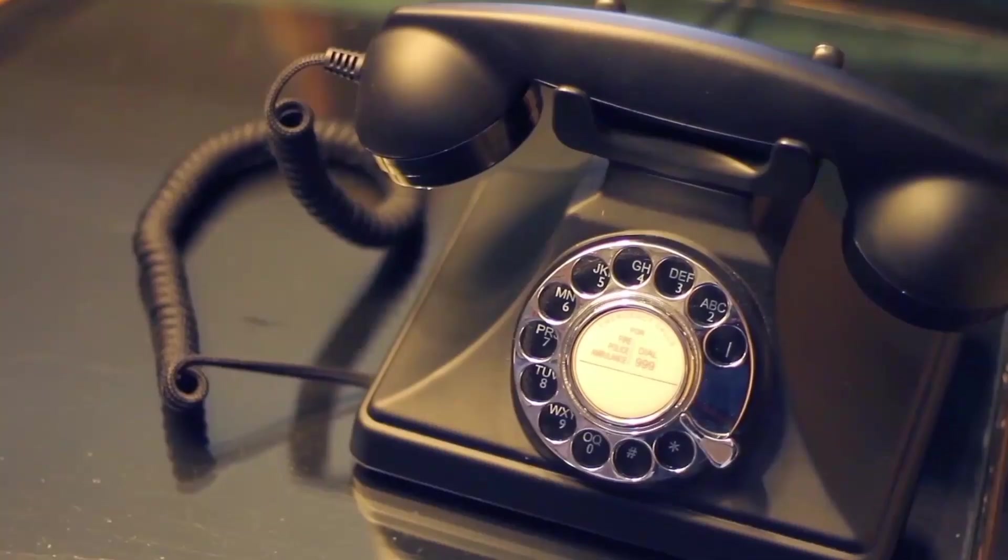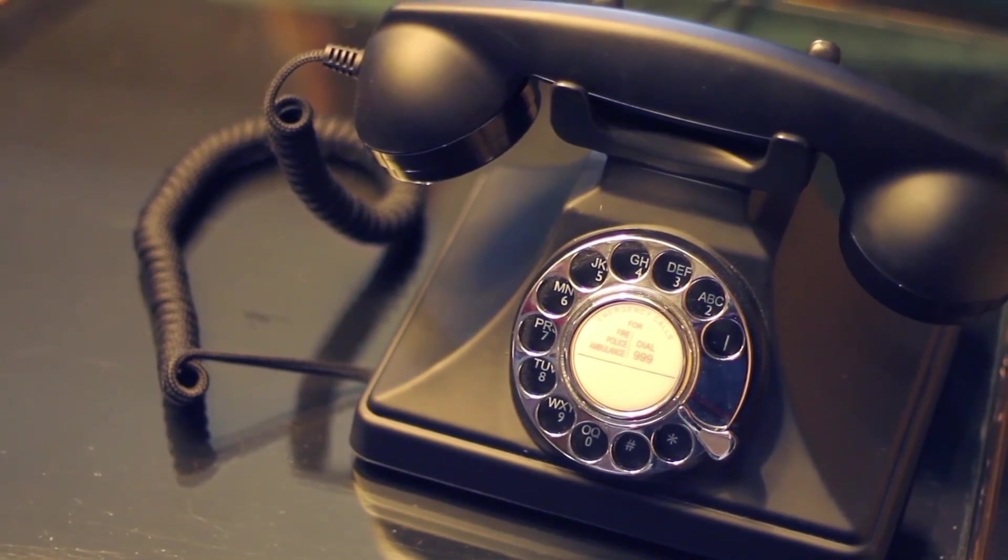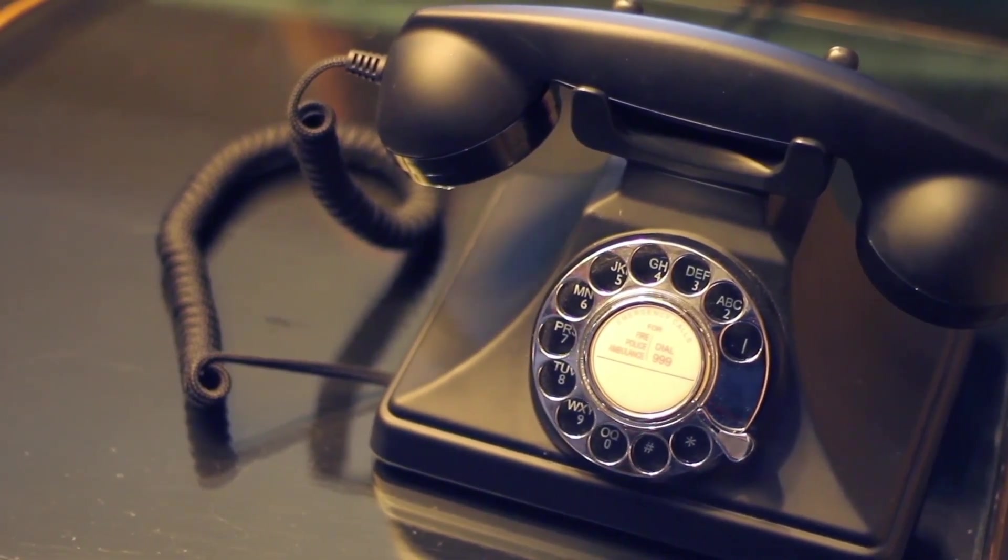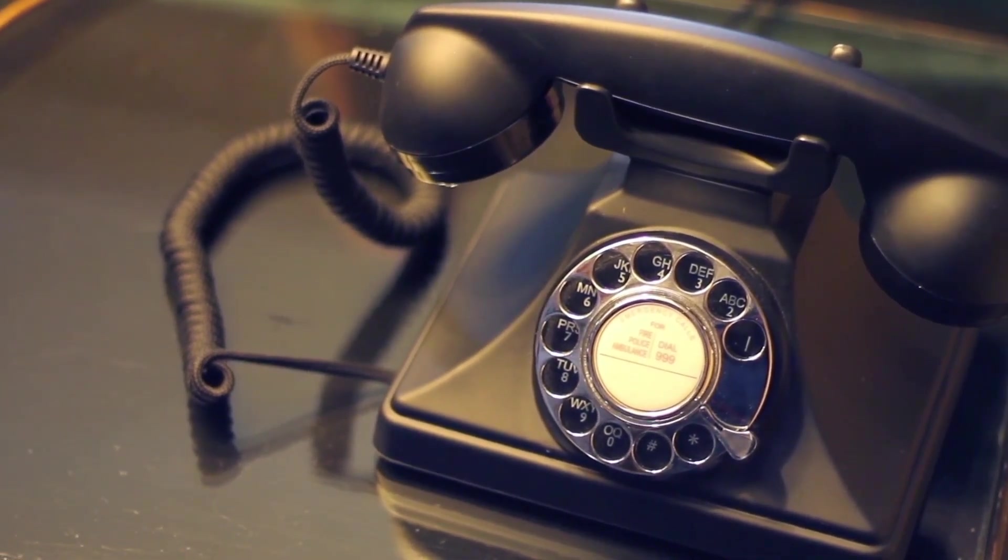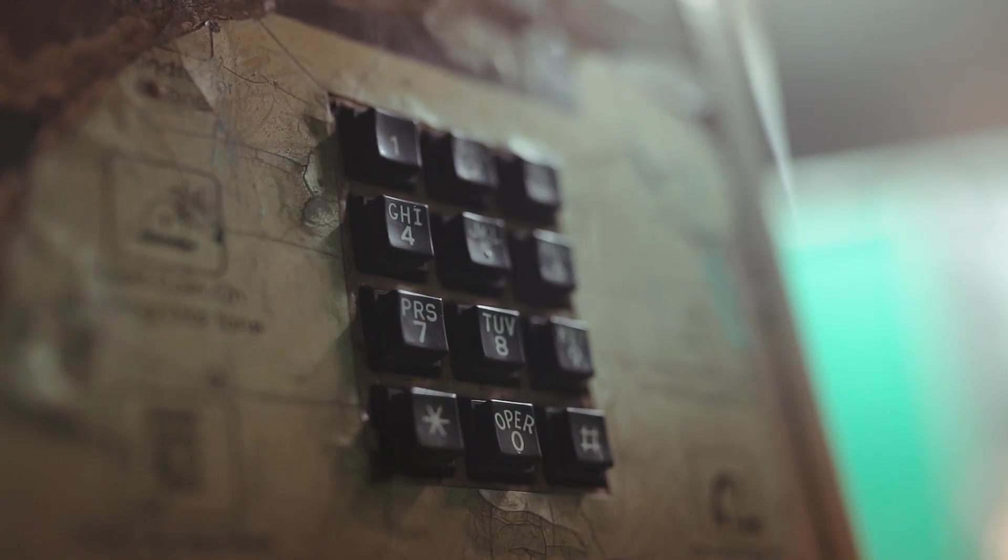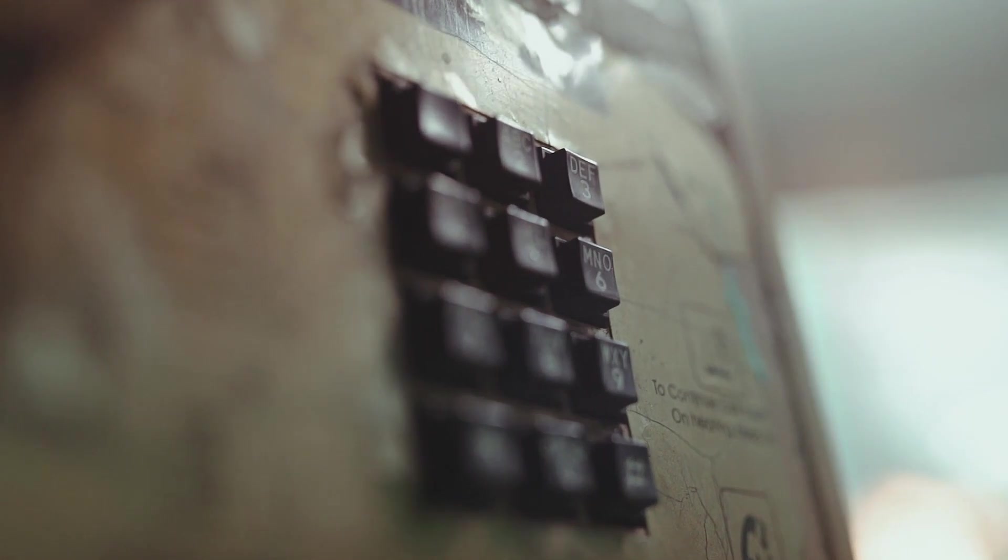As we journey forward, we encounter another game changer in communication history: the telephone. Developed by Alexander Graham Bell, this ingenious device allowed the human voice to traverse miles of wire